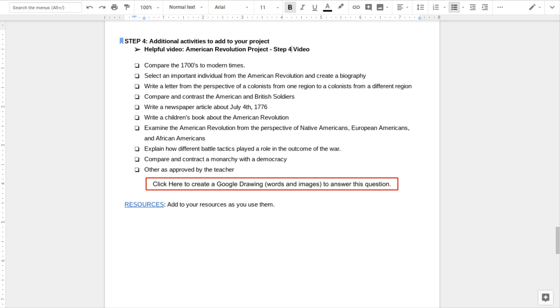You could compare and contrast two different types of government, for example, a monarchy versus a democracy. And as always, if you get an idea and you want to go with it, please talk to the teacher before you get too far.